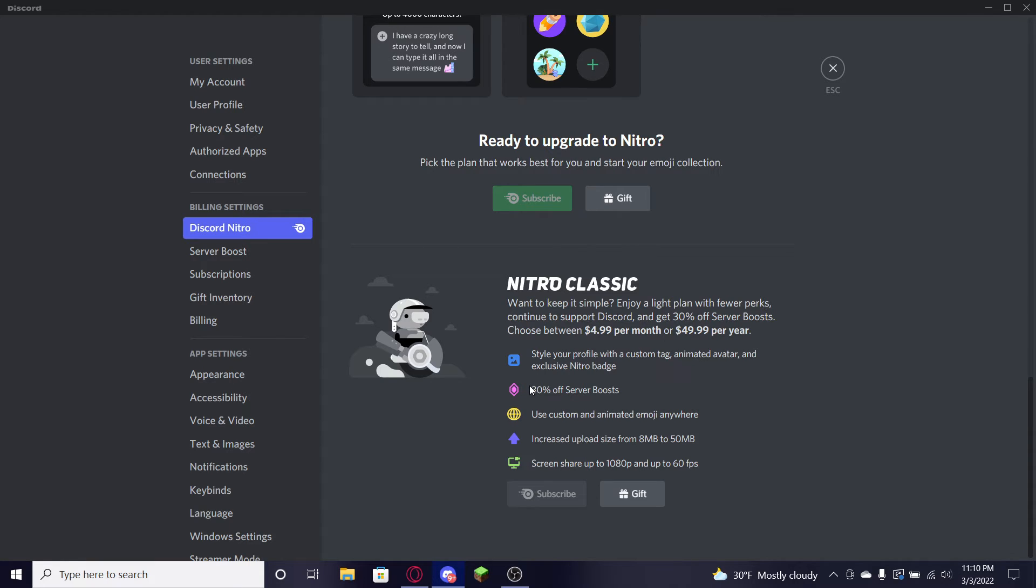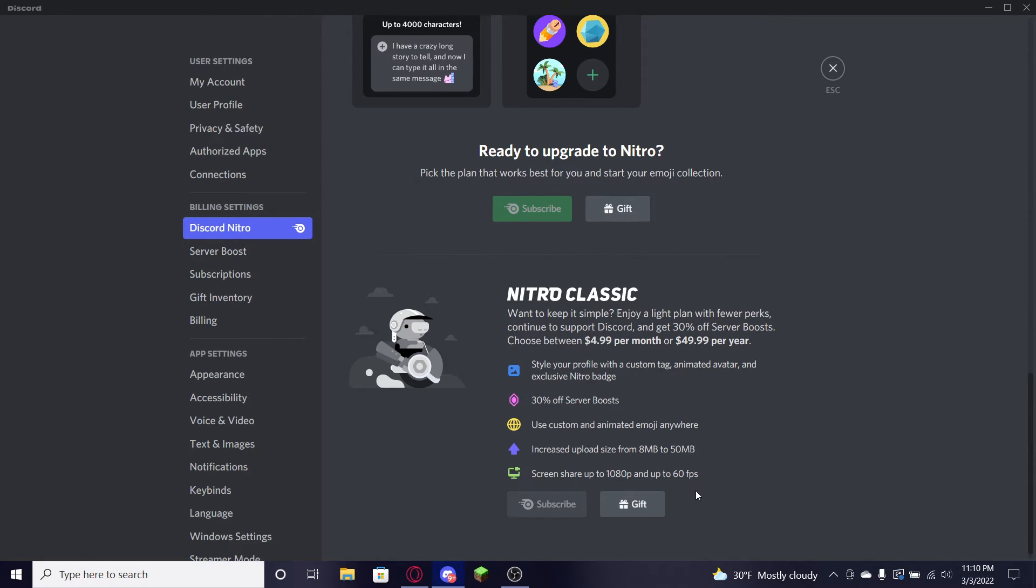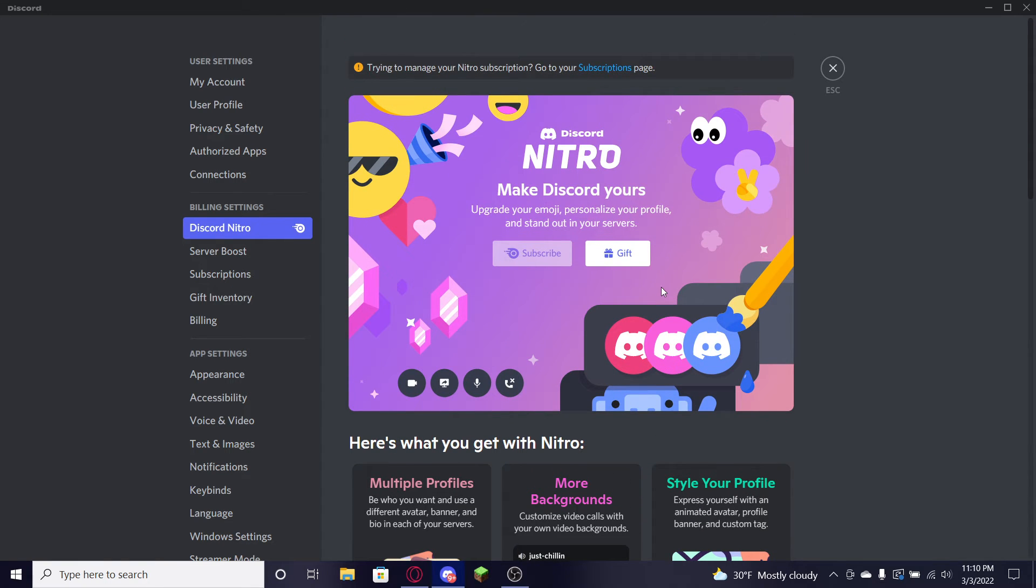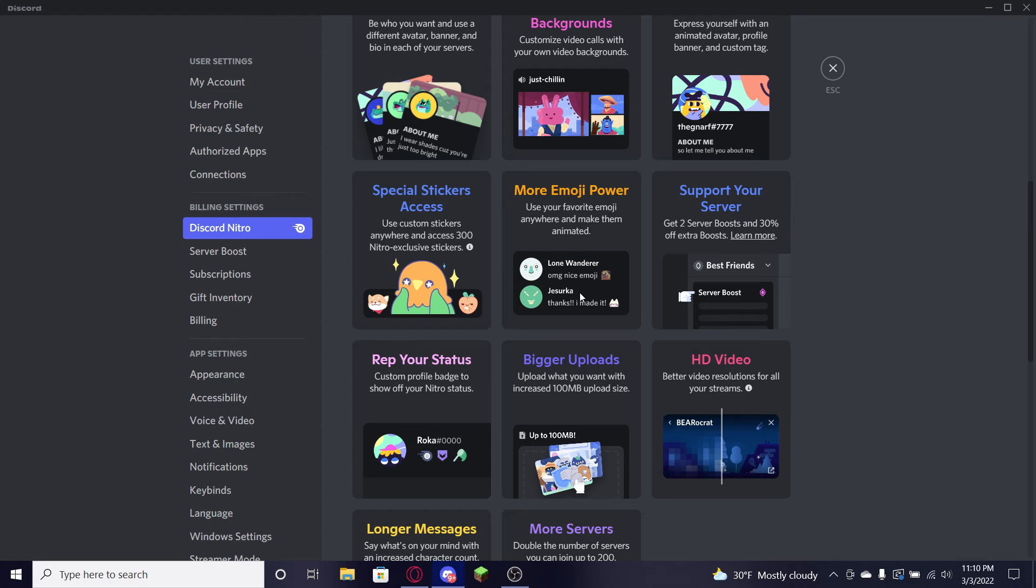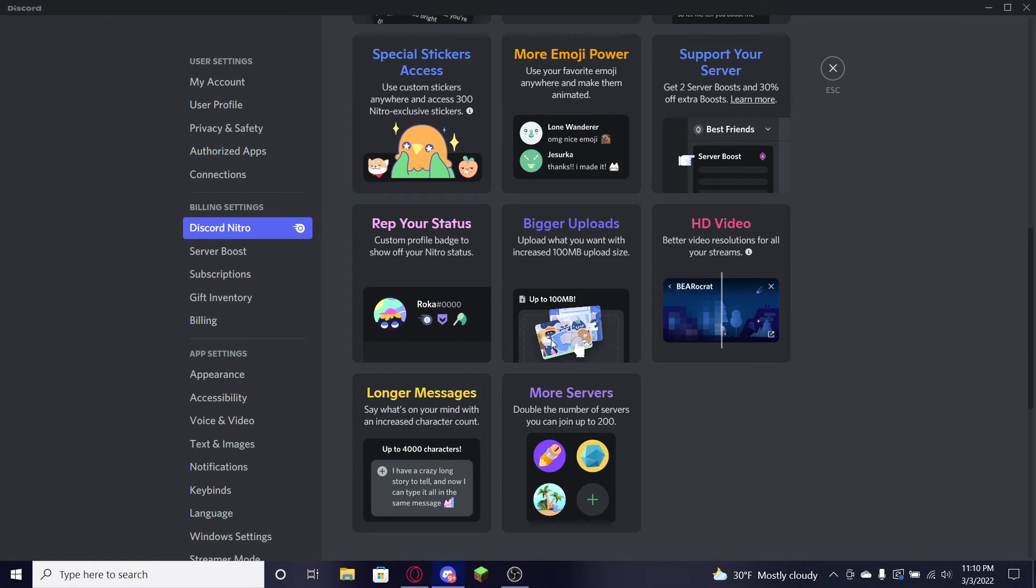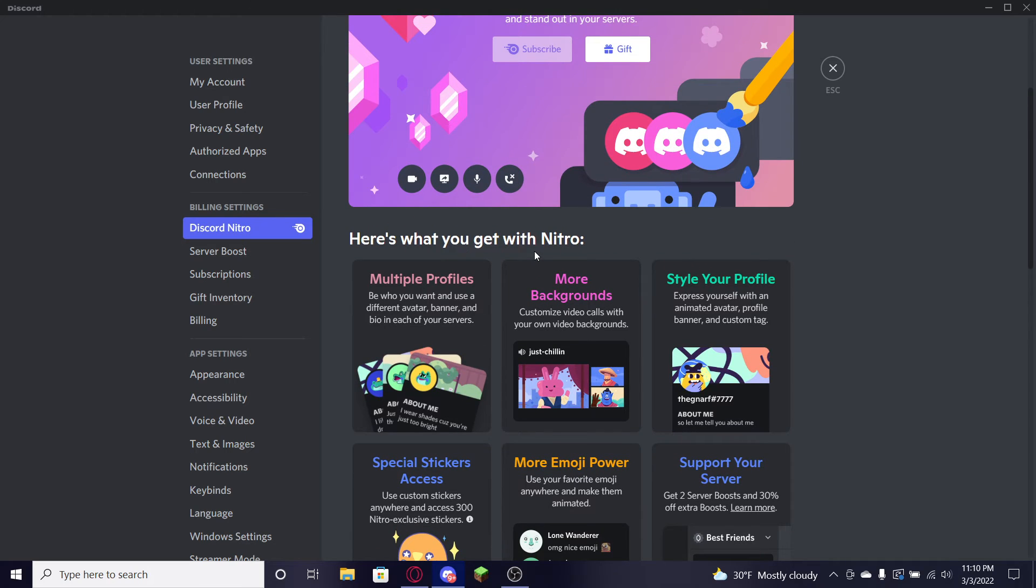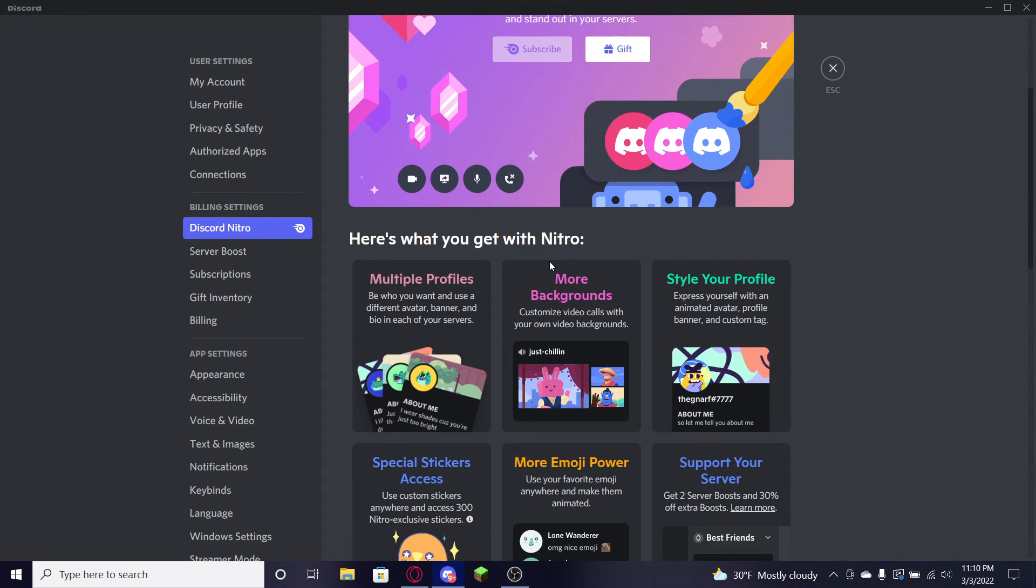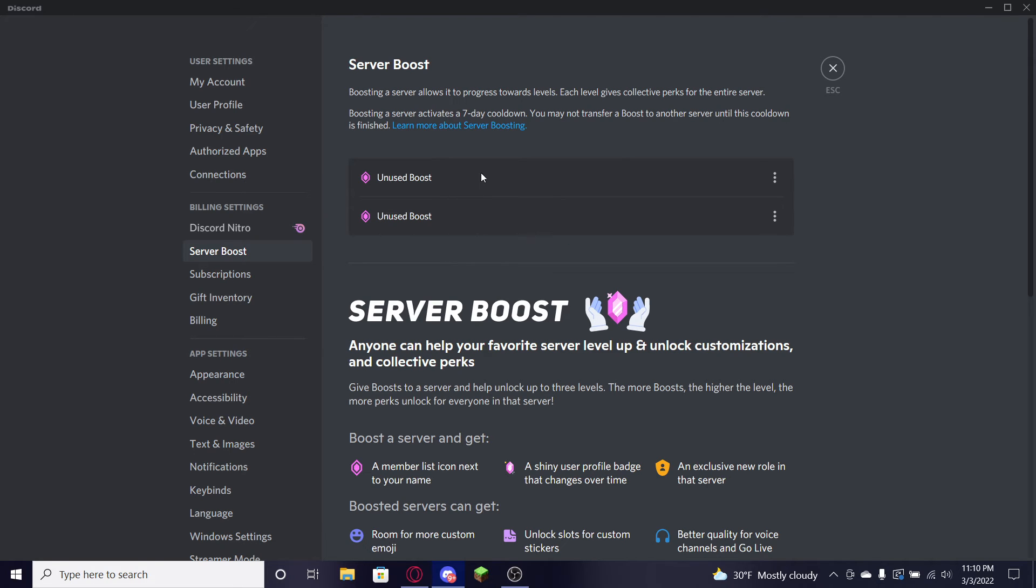So with the $10 Nitro and then there's the $5 one, the $5 one is obviously gonna be less valuable. Like you could still style your profile, you have 30% off server boosts. Emojis, you still get increased upload size but it's not as much. Screen share is gonna be up to 1080p and up to 60 fps. That's great.